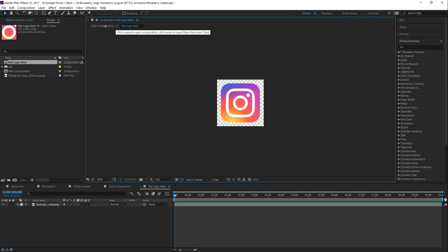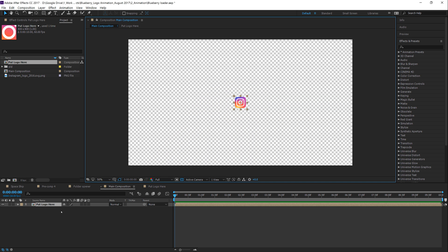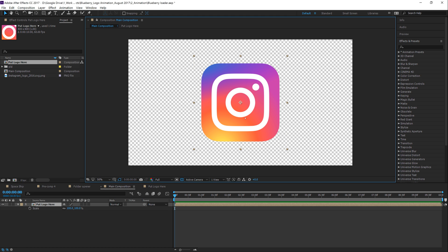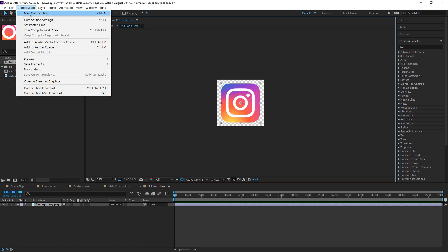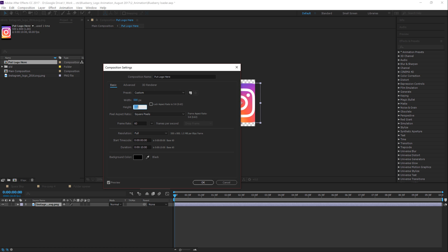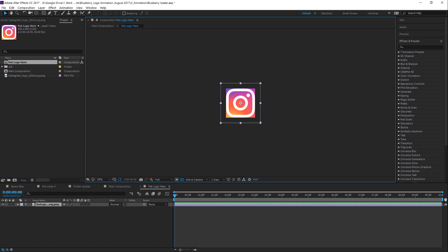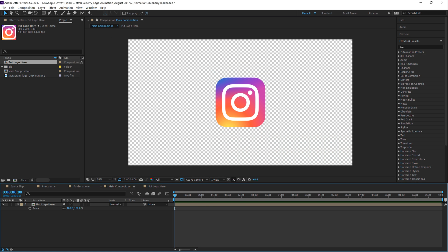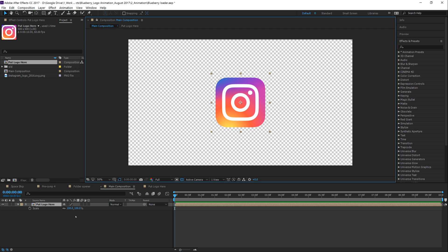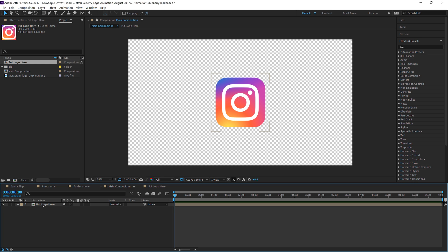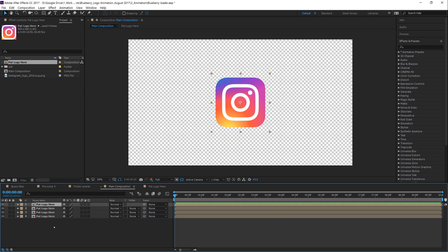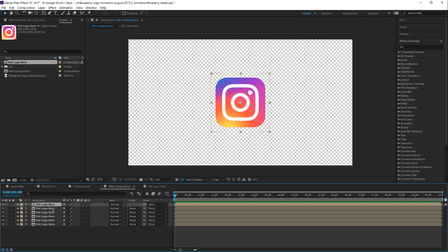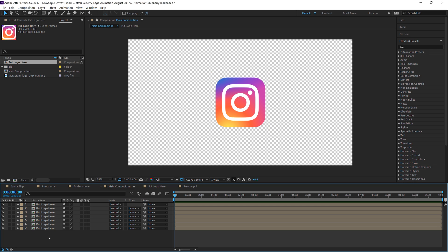Now we can go back to the main composition. Click up here to jump back and forth between the two compositions. Hit S on the keyboard and scale this logo back up to 100%. We'll also jump back in and adjust the pre-comp size — let's do 500 by 500 to make a nice square logo — then scale the Instagram logo down again. Back in the main composition, it looks good. Now we're going to duplicate this logo layer several times using Control or Command D — about seven or eight times — because we're going to put a mask on each layer to break it up into different pieces.